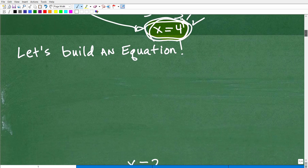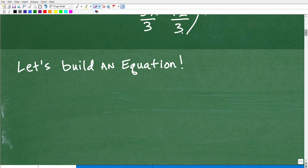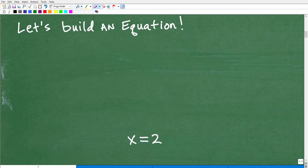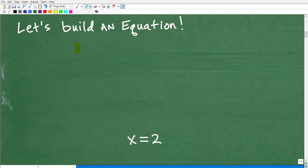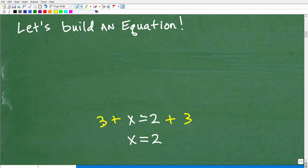Let's have a little fun and build an equation. We're going to use our creativity. Here's the solution: x is equal to 2. Let's build this equation backwards — we'll start with the answer. I'm going to add 3 to both sides of the equation. So taking x is equal to 2 and adding 3 to both sides, I get 3 plus x is equal to 5.